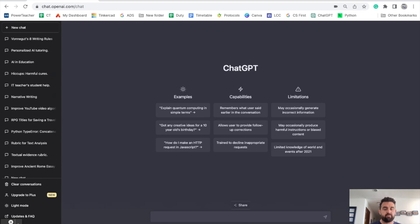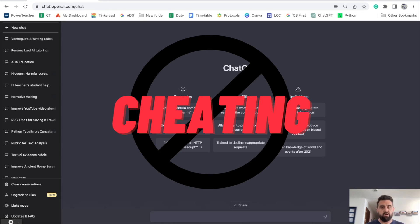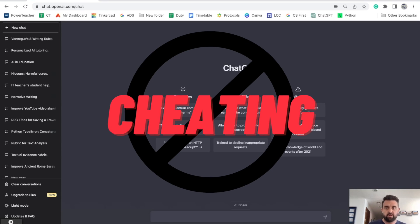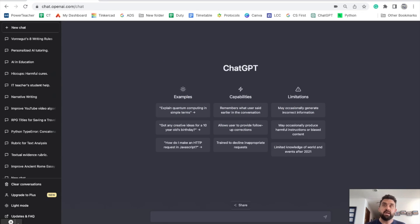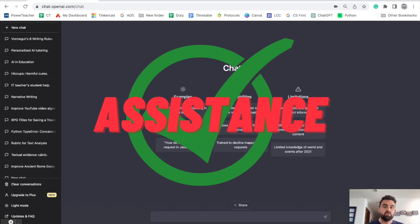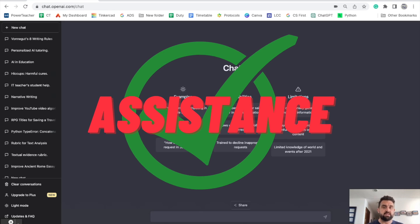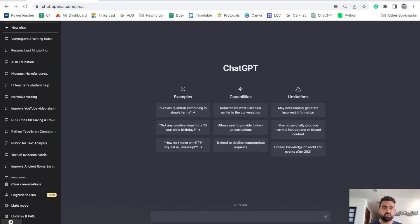Let me address one thing first. If you are here to get ChatGPT to do all the work for you, this is the wrong video for you. I'm sure you can find that somewhere else. The intention of this video is to help you find ways to use ChatGPT to maximize your own potential as a student, not to get it to do the work for you.